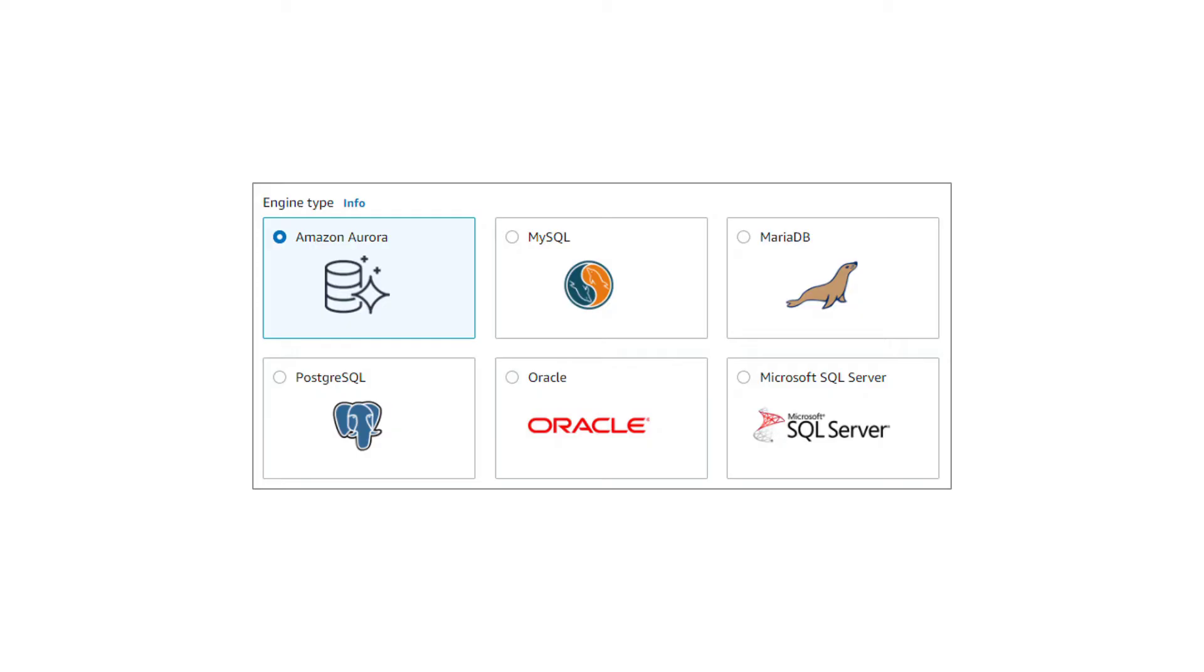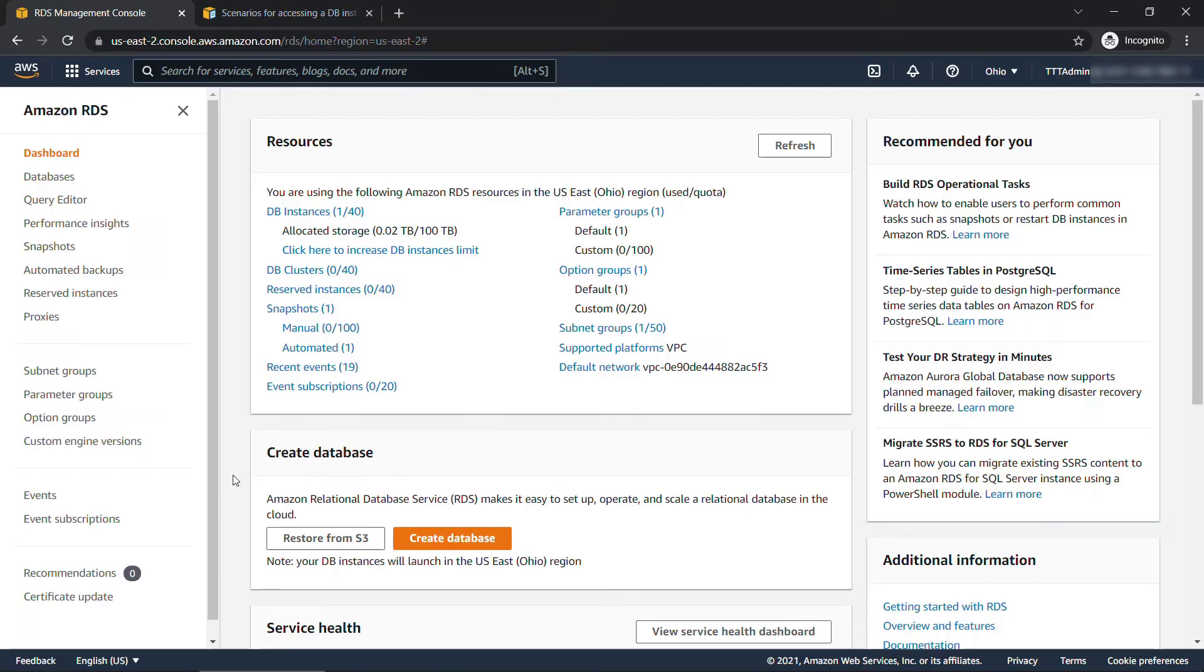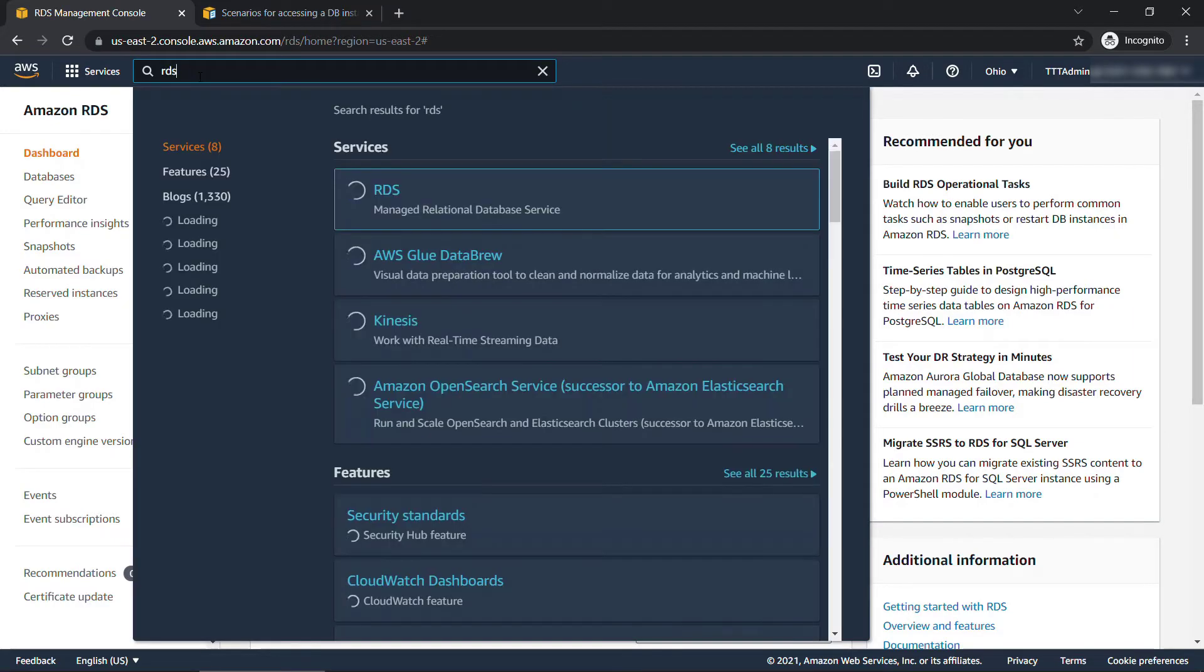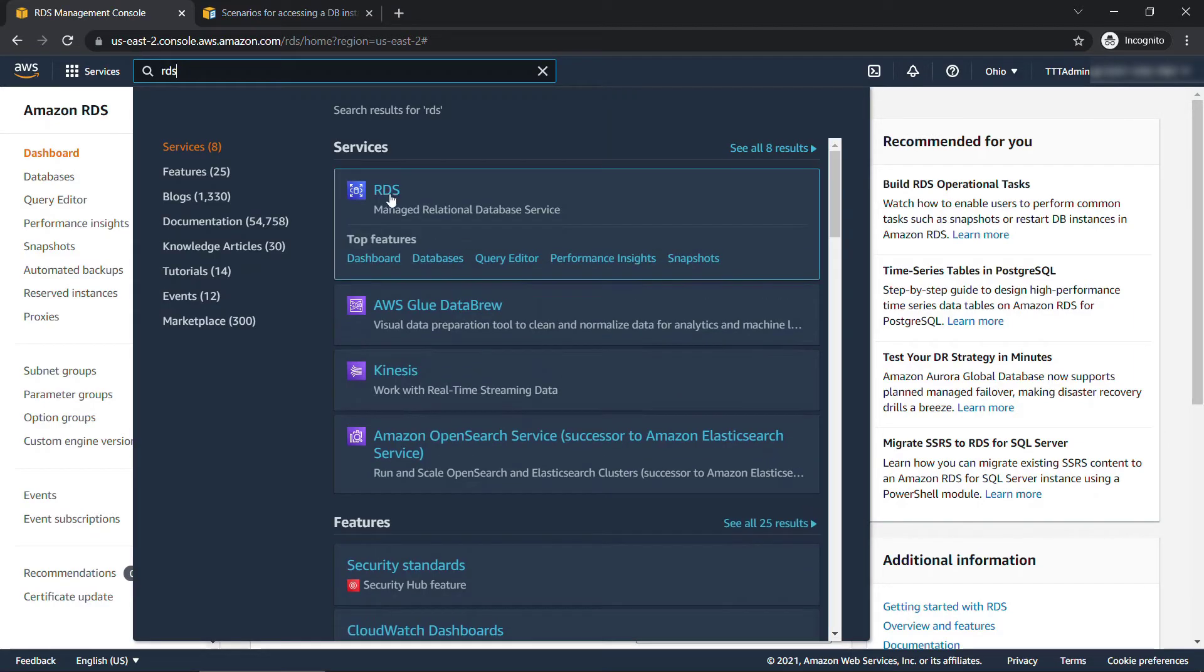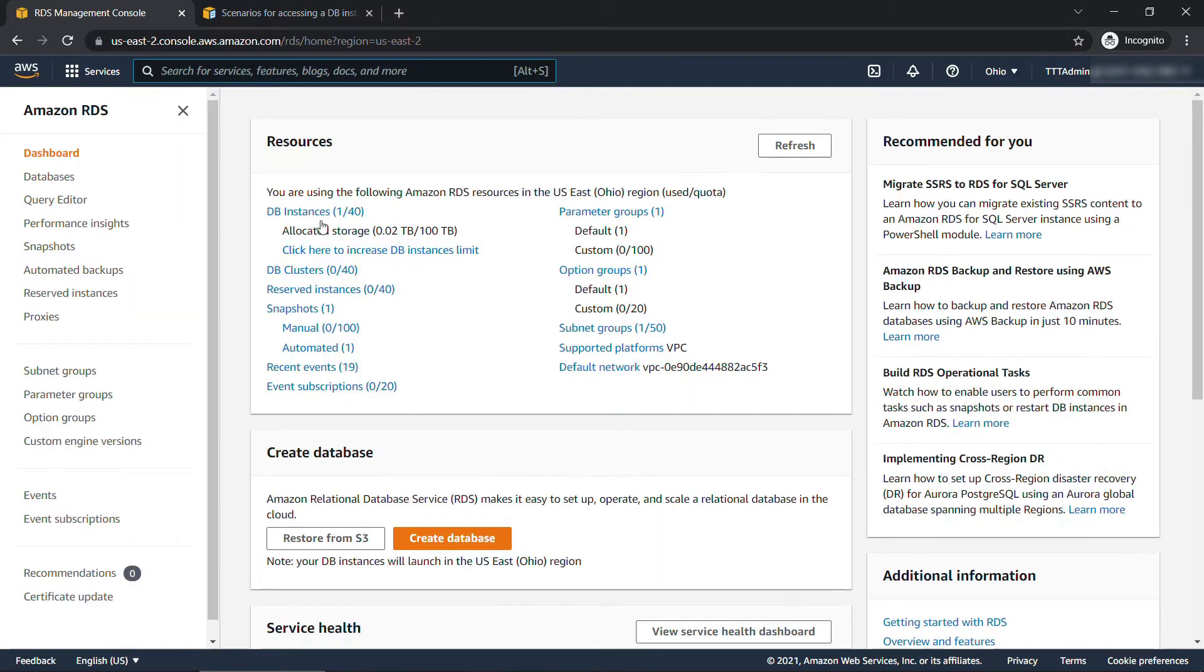All right, but enough with the theory. Let's go create a database and see how to connect to it. Here on the console, I've just navigated to RDS. If you weren't here already, just type in RDS, and that'll bring you right here. So let's start by creating a database.